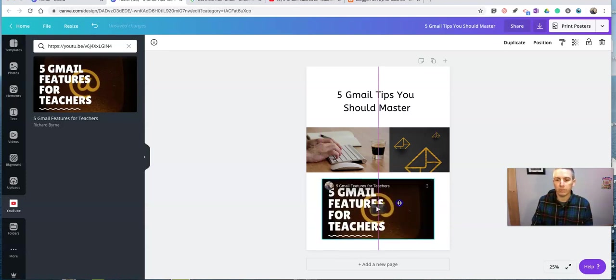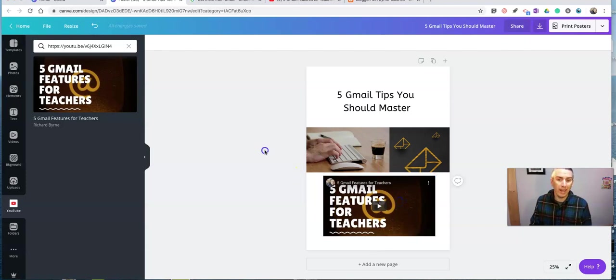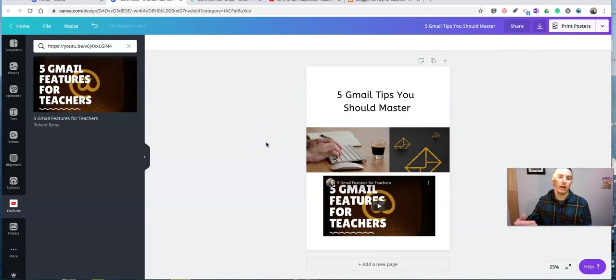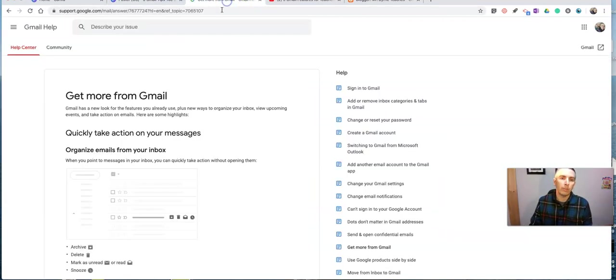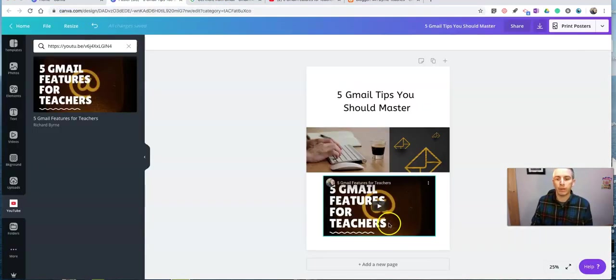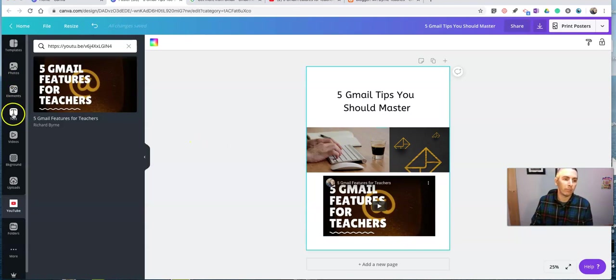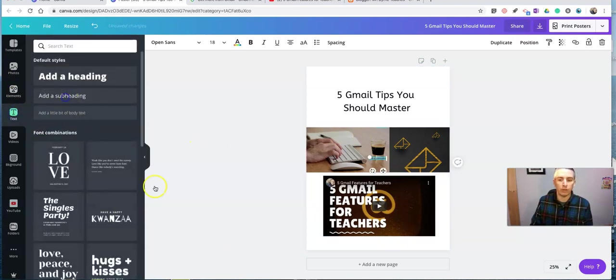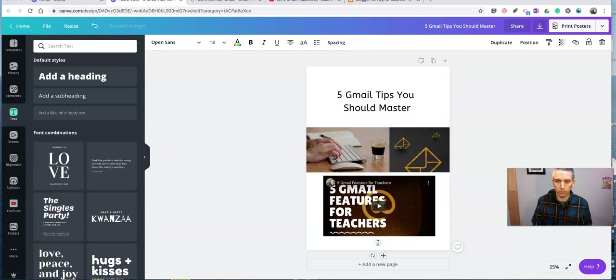There's my five Gmail features for teachers. And I can still include a link to an external website. So maybe I'll include a link to the official Gmail support forum. And I'll put in some text down here at the bottom. I'll write something like, get more here. Or learn more here.